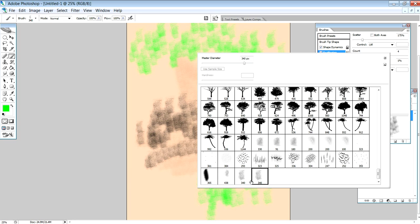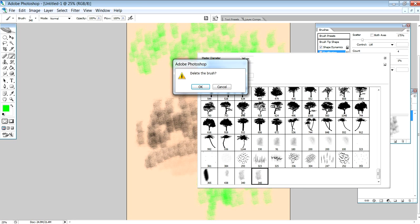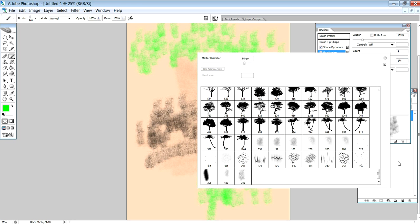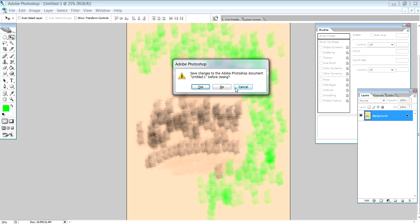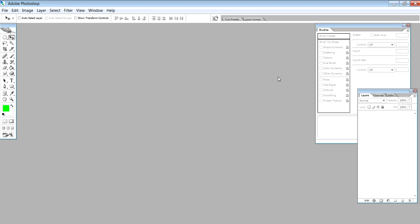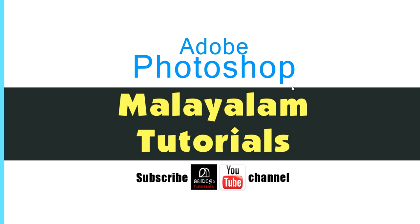This is the brush library. If you want to rename or delete it, that is how we make brushes in Photoshop. I hope you got something from this tutorial. If you want more Photoshop tutorials, subscribe to the channel. If you like the video, please like the video. Goodbye!